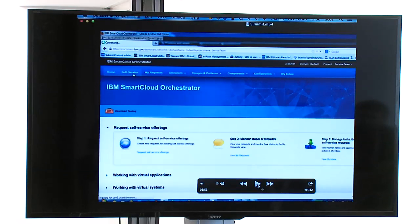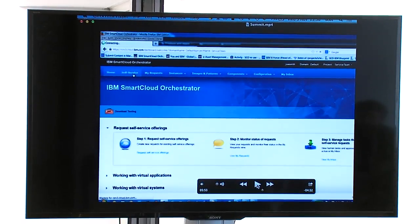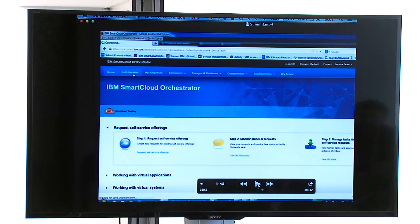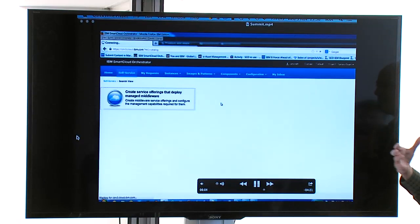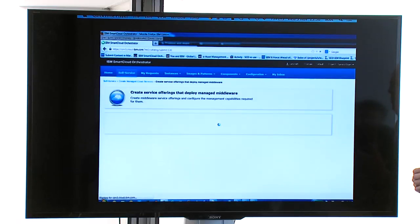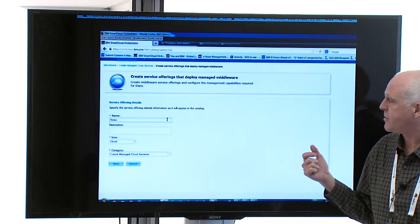Application developers just want to get their machines and get to work, but the operations guys want to manage them, keep them secure, and ensure compliance. We have to make it easy without slowing down developers. So this is what we're doing: we're building wizards to allow administrators, the people who build service offerings, to inject management capabilities into the automation without getting in the way of application developers.